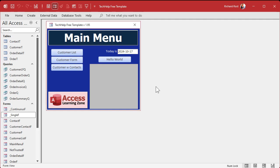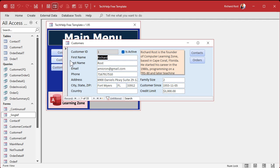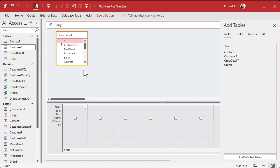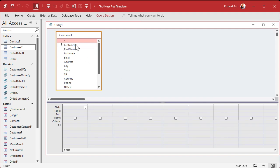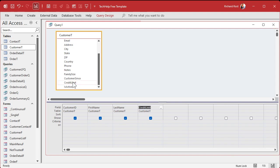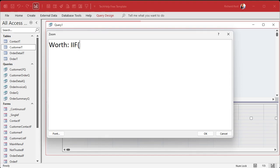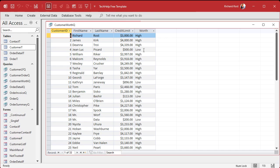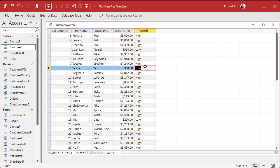Here I am in my tech help free template — this is a free database you can grab off my website. I've got a customer form and I have a field called credit limit. We'll just use that field and pretend it's the sales field. Let's start with a query: create query design, bring in the customer table, then bring in customer ID, first name, last name, and credit limit. Let's make a calculated column called "worth" — if credit limit is greater than a thousand, put "high," otherwise put "low." Save it as the customer worth query, run it, and you should see highs and lows.